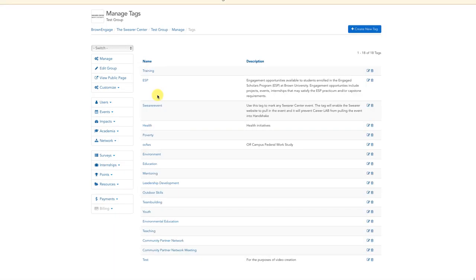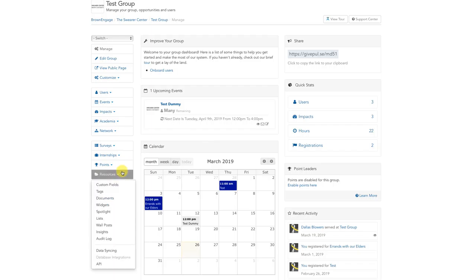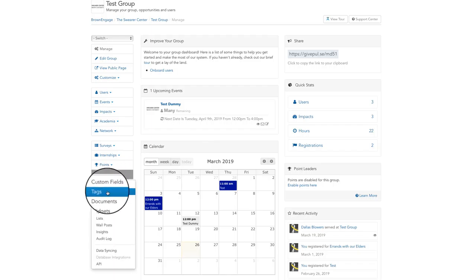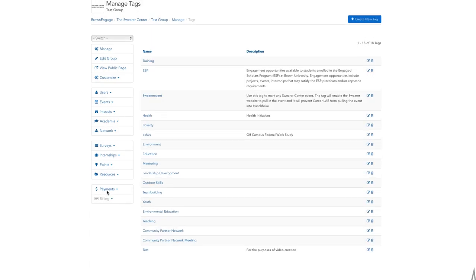You can now use this tag for any event, user, or document in your organization's group page. An alternative way to get to the tag creation screen is through the group management page. Once on the management page, click on the resources tab on the left sidebar, then select tags from the dropdown menu. This will take you to the same tag creation page as shown previously.